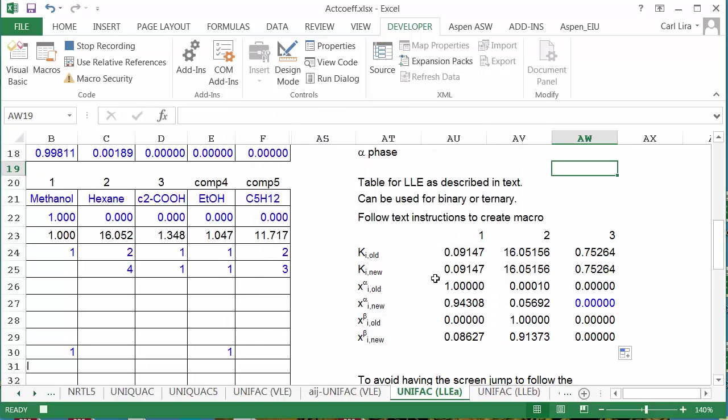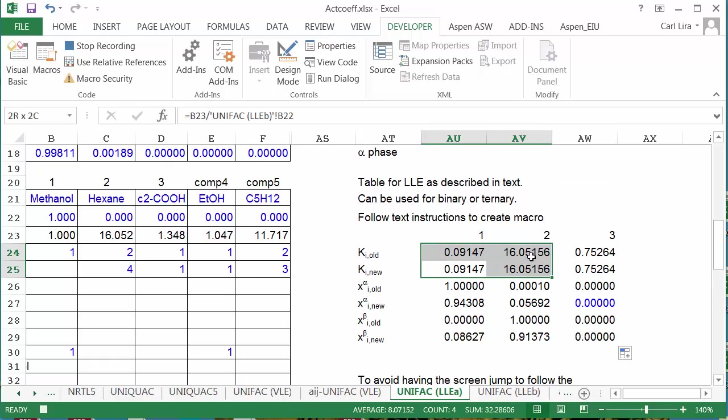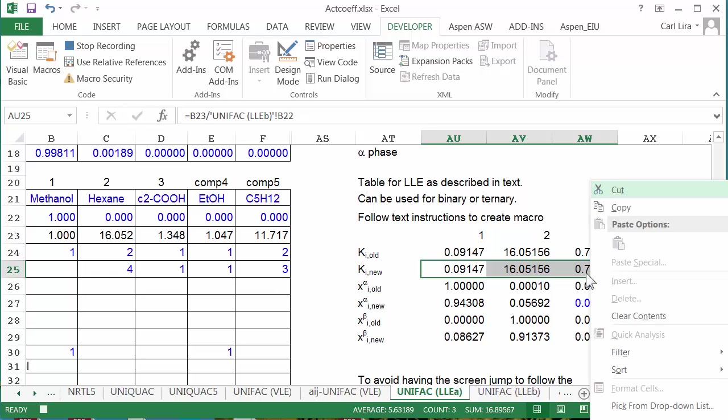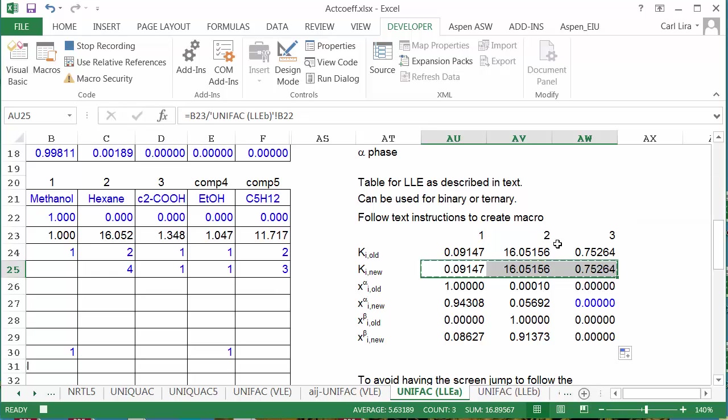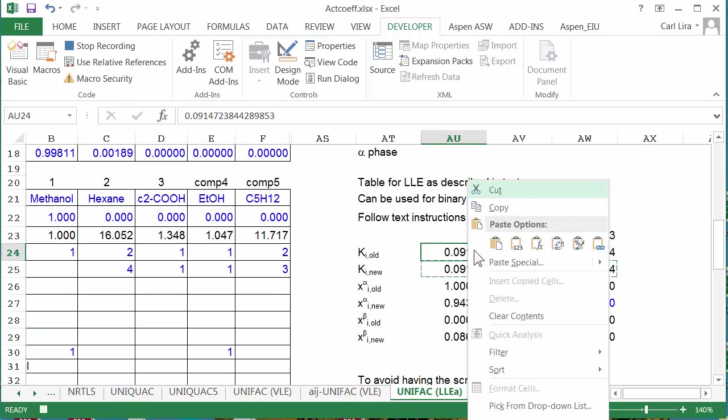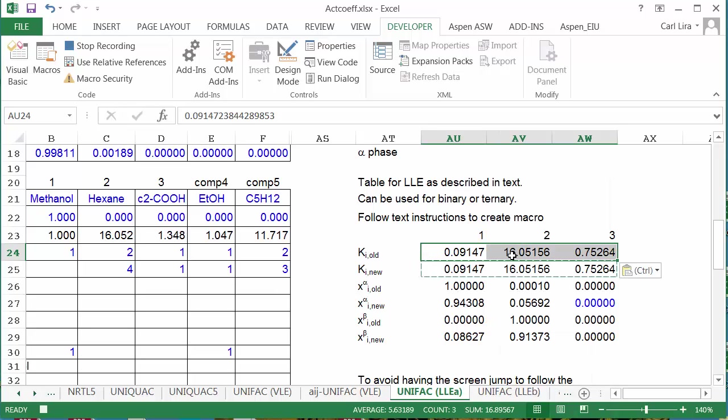Now the macro is going to have three steps. The first one is going to be to update the k old values, to copy these, and paste the values.